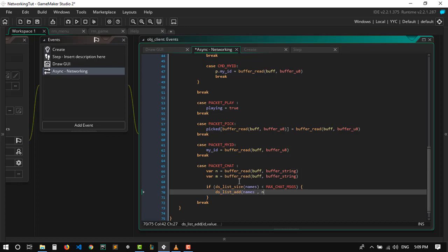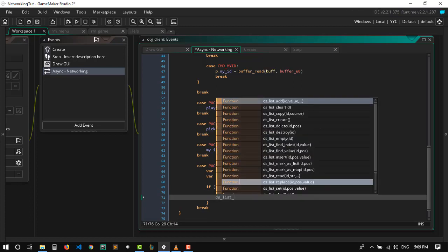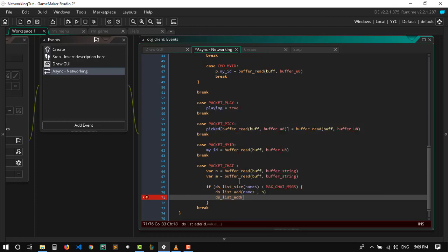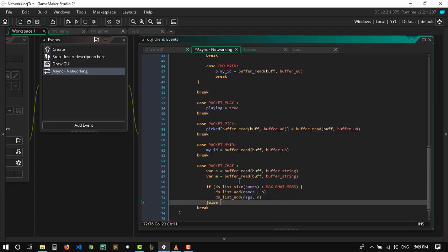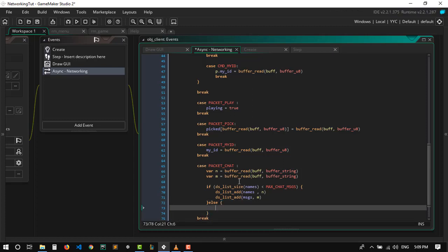We're gonna use ds_list_add to add the name to the names list, and also add to the messages list. Otherwise we want to replace the previous messages with the new ones. Here's how: we create a for loop — for var i equals 0, i is less than max_chat_messages, i plus plus.